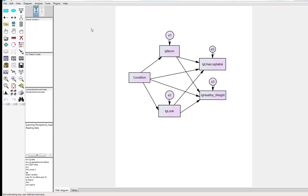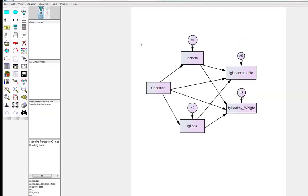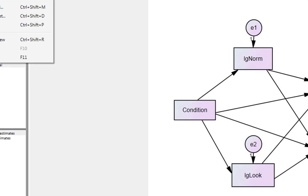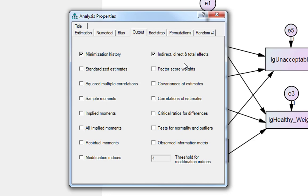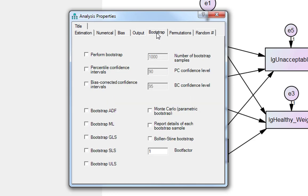So by default AMOS isn't going to produce any indirect effects—you need to ask for them. So we go to View and Analysis Properties. First thing we want to do in our Output tab here is indirect, direct, and total effects, because we're interested in the indirect effects. To produce these, you need to go to Bootstrap. Perform bootstrap. This defaults to 200, but we can set this to 1000.